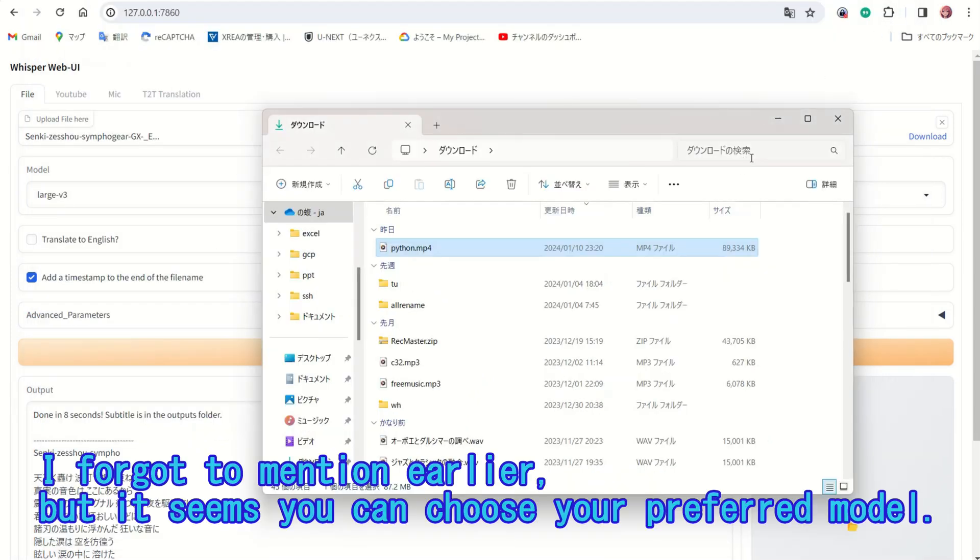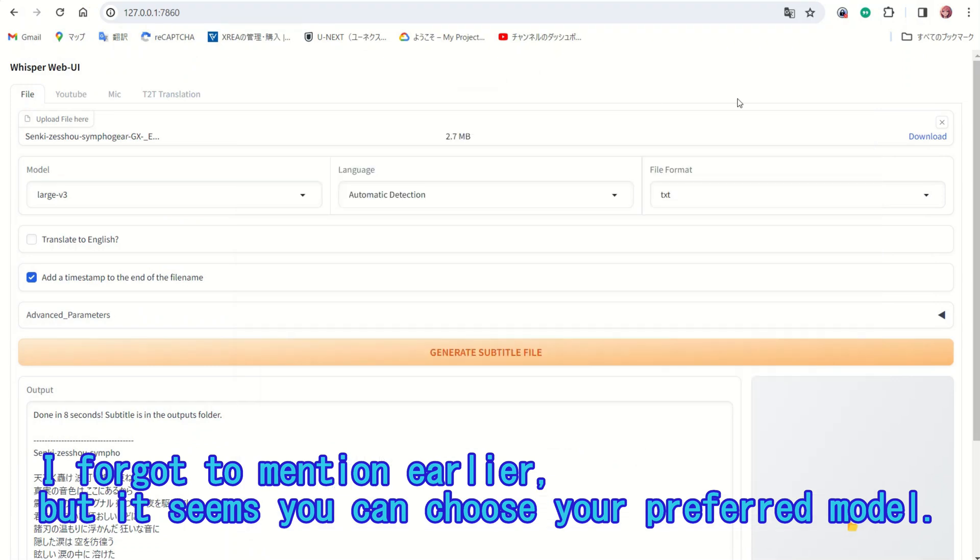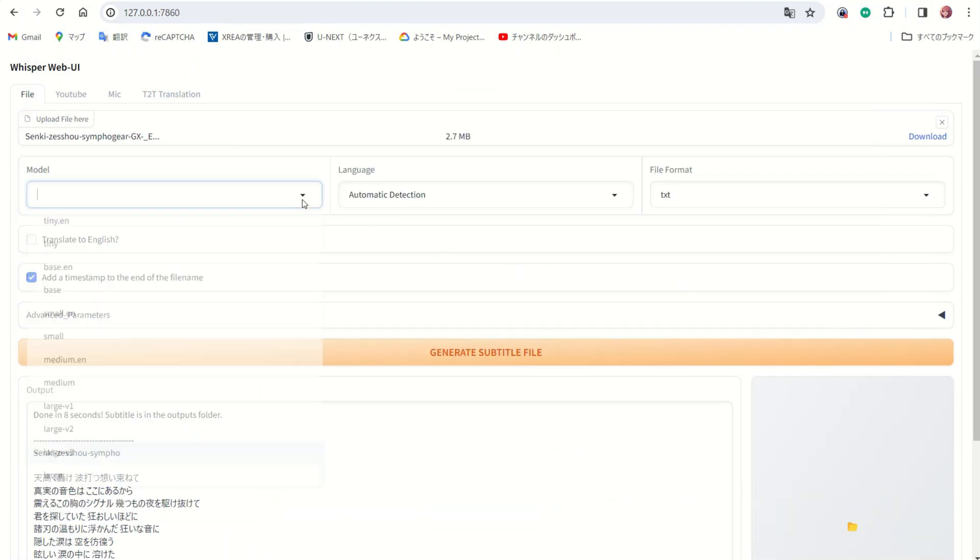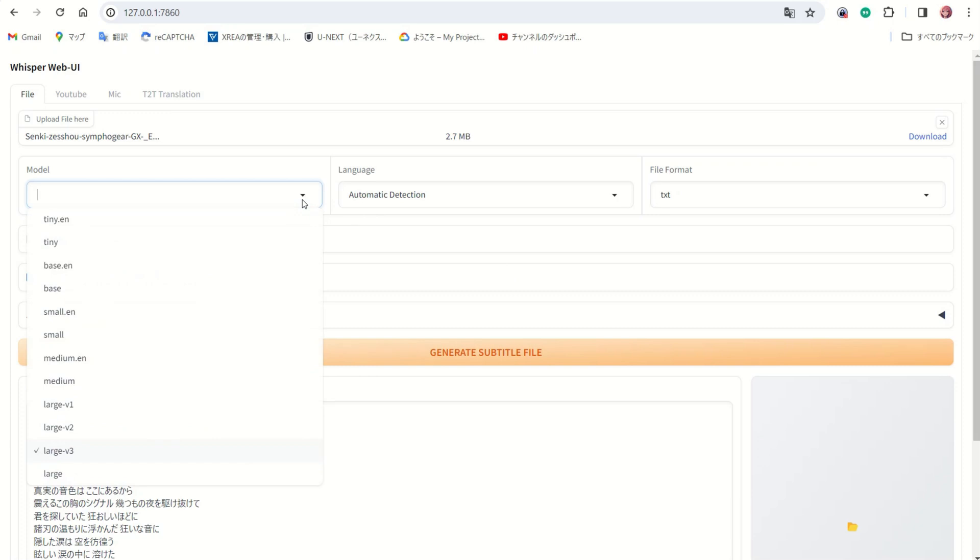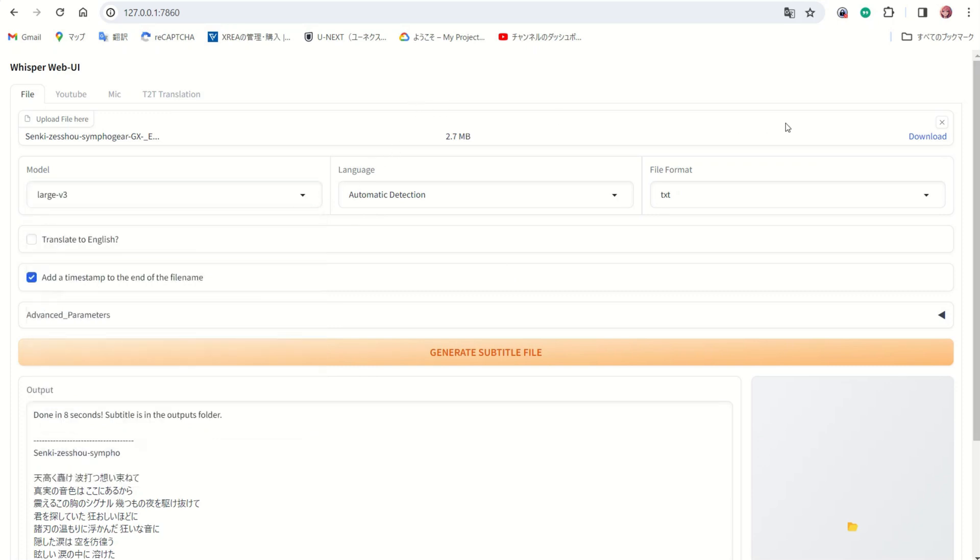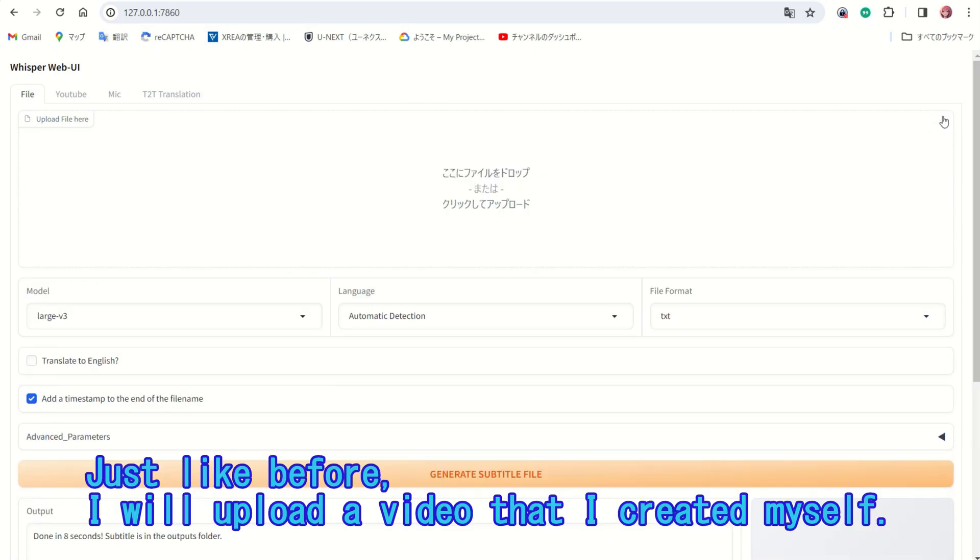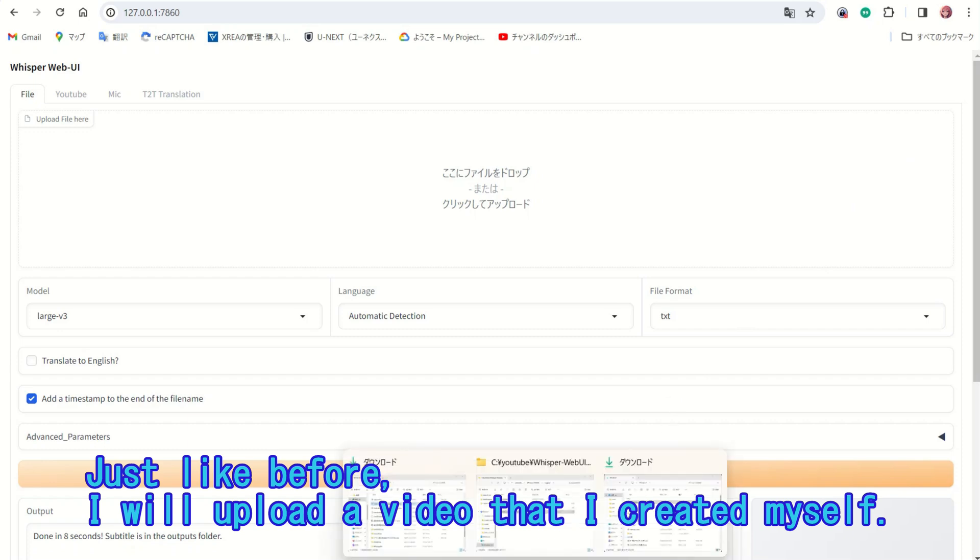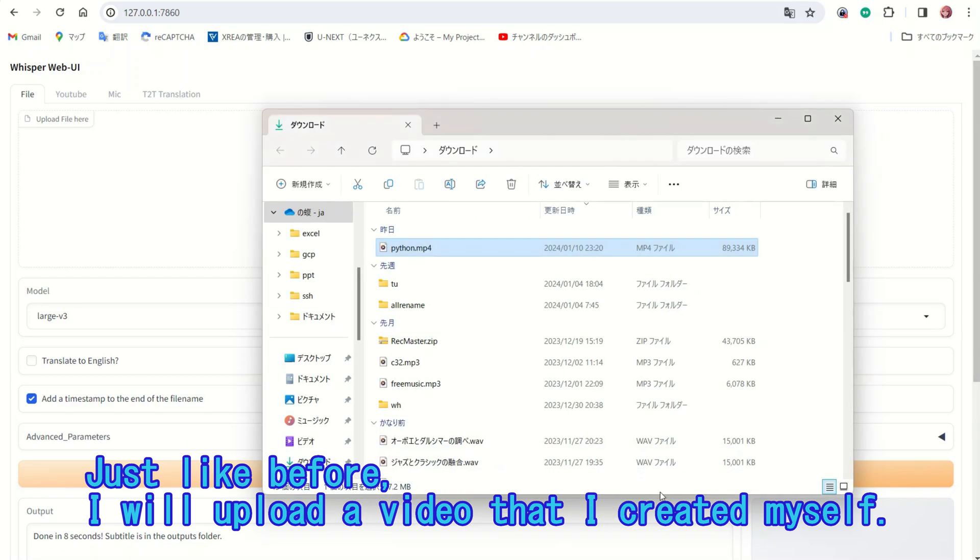I forgot to mention earlier, but it seems you can choose your preferred model. Just like before, I will upload a video that I created myself.